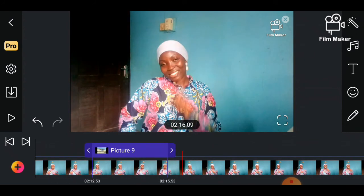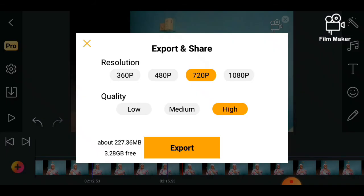The next thing is to save. You click on the save icon, then choose whatever size, resolution, and quality you want. The best quality is usually medium and high. If the video is too large you can use 480p, but I don't like using 360p — it's also okay depending on the video you're creating. I prefer medium size, 480p and 720p.